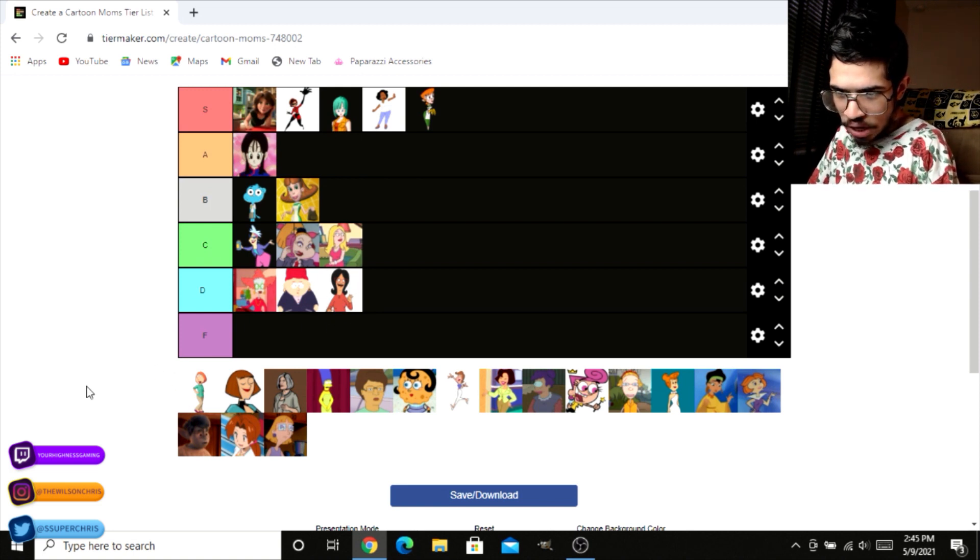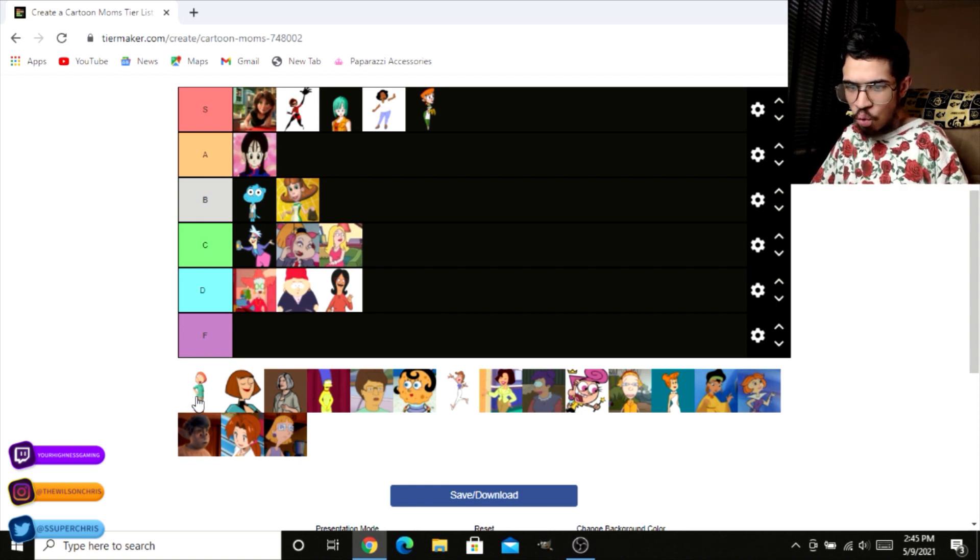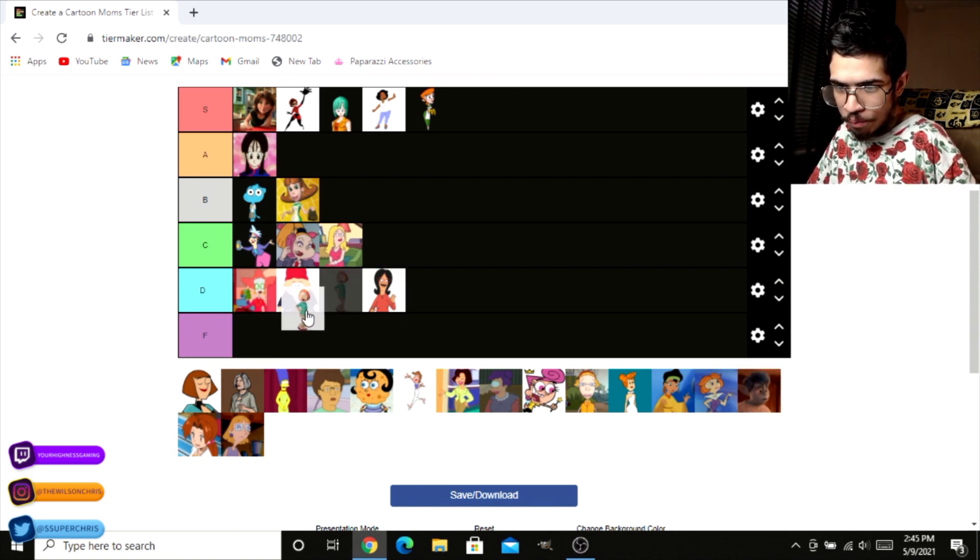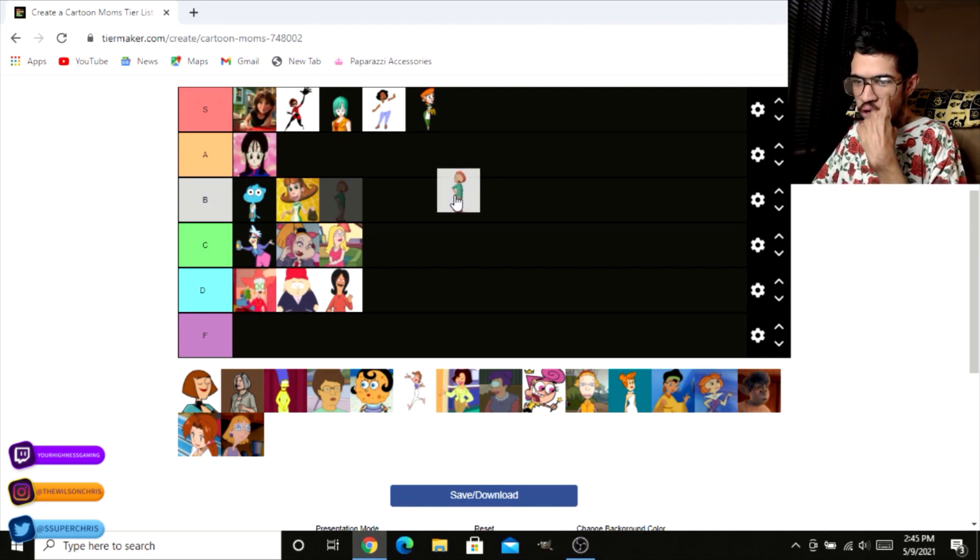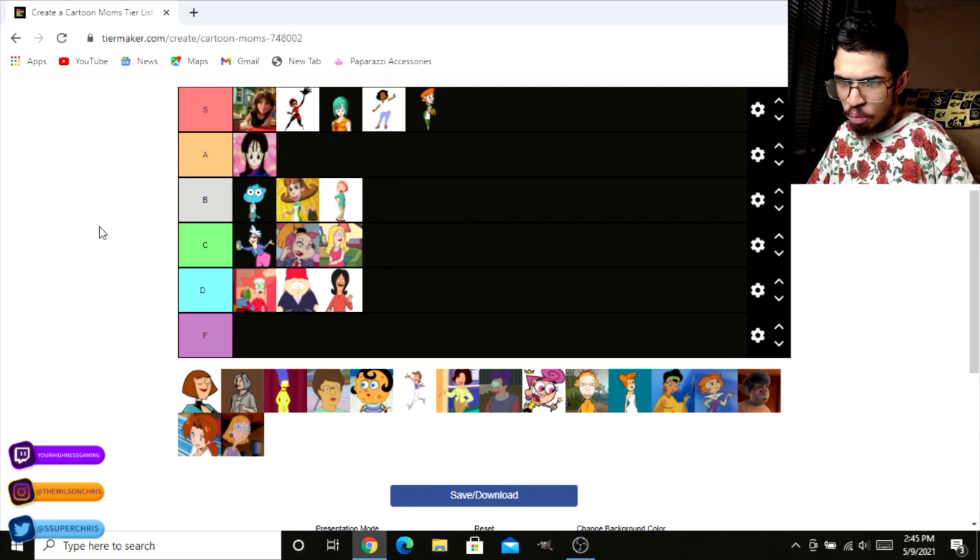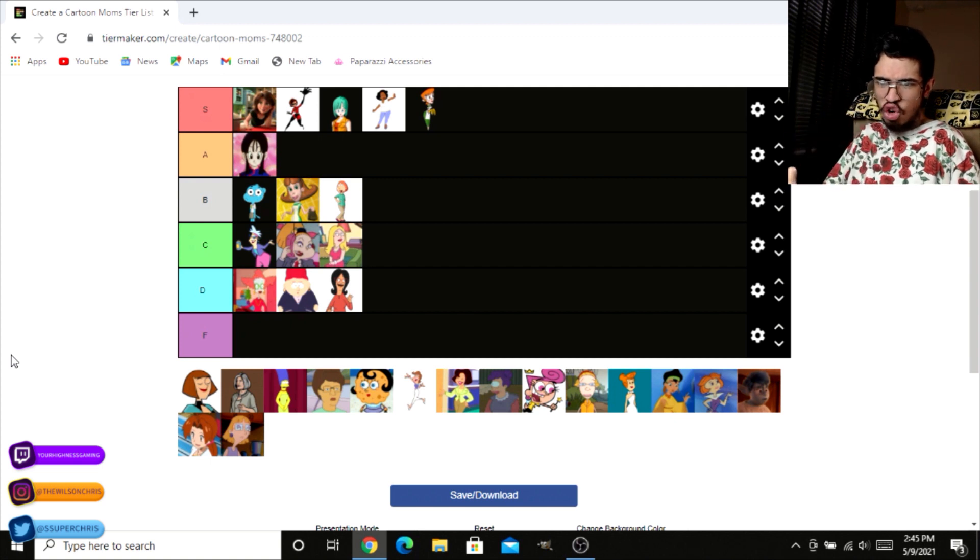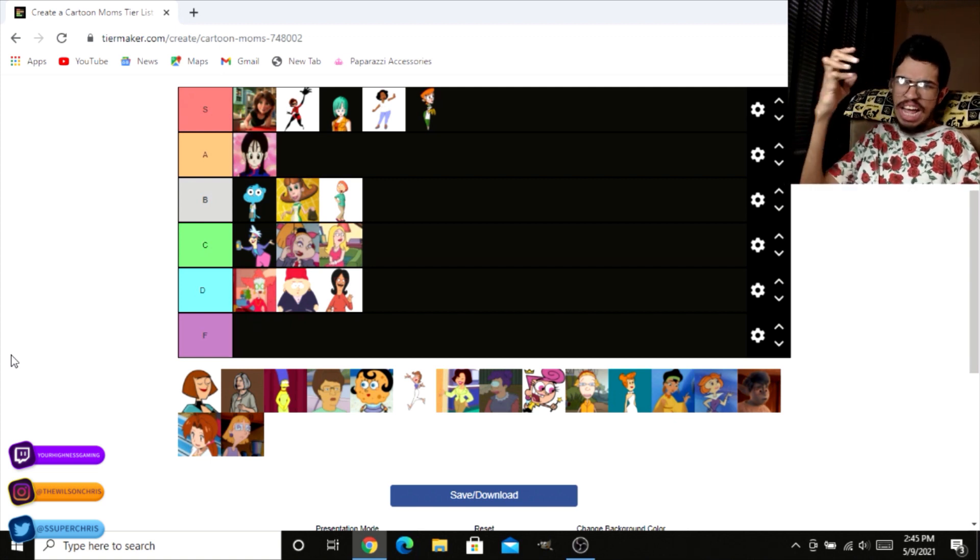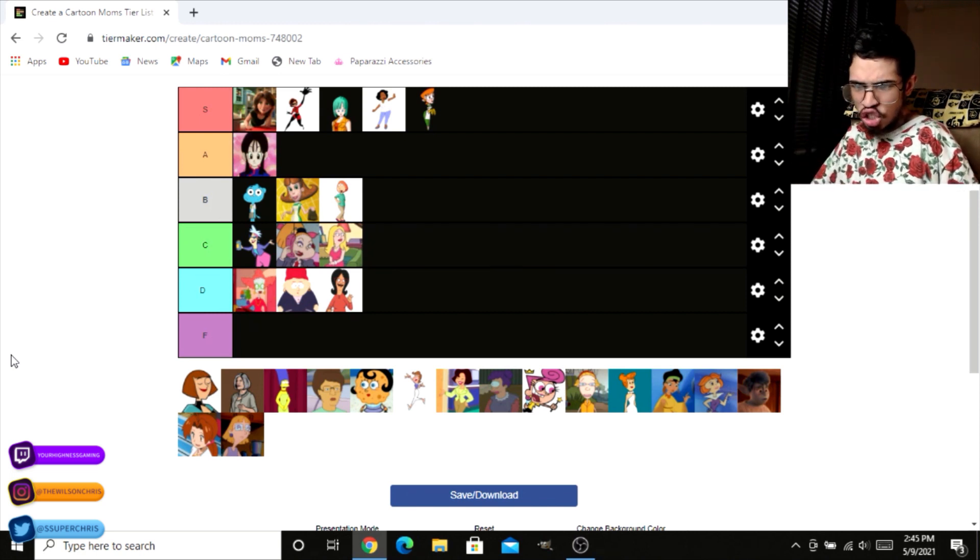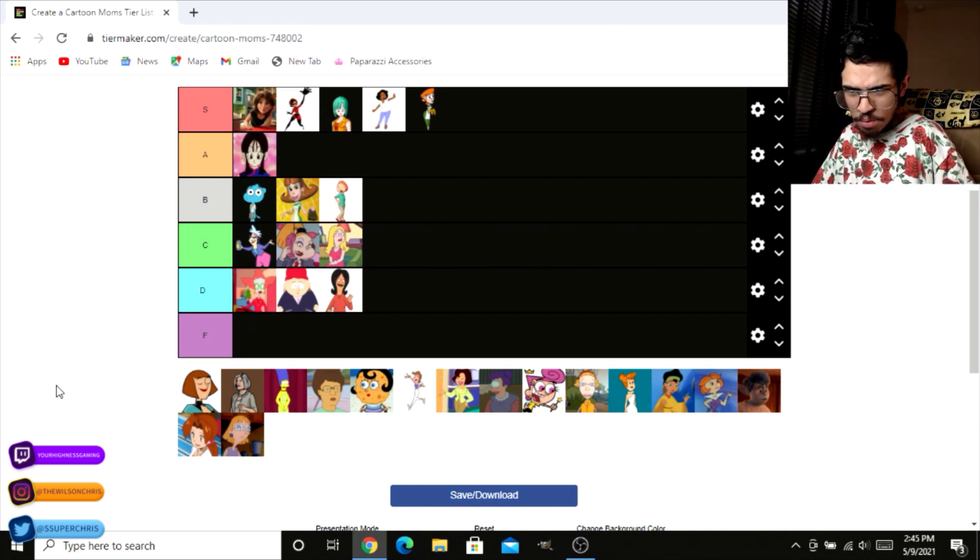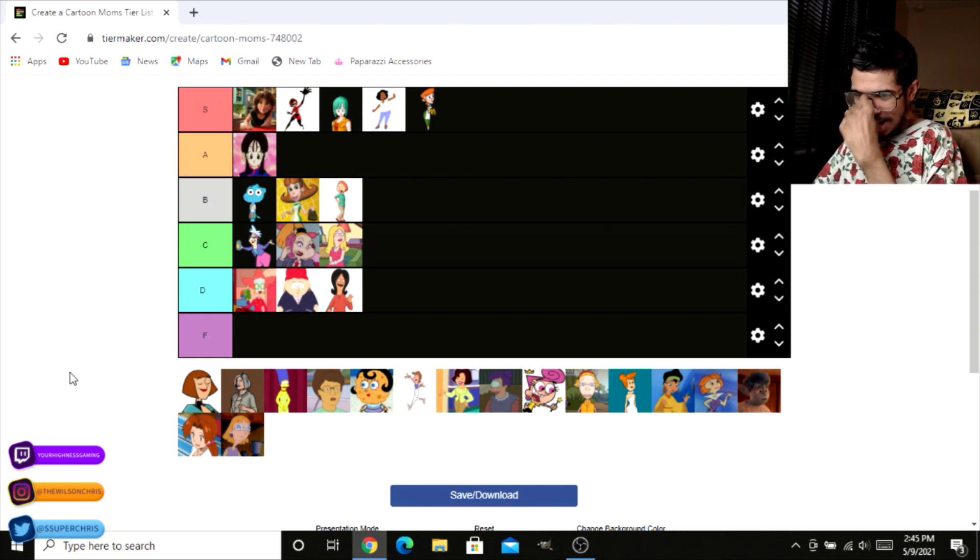Now, we have Stewie Griffin's mother here. We got Peter Griffin's wife right here. Lois Griffin. I feel like Lois Griffin is a perfect B. Solid, solid B. You know what I'm saying? She's great. She's amazing, but she's not anything too wild and crazy. She's sort of just right. She gives you just the right amount of flavor and taste.